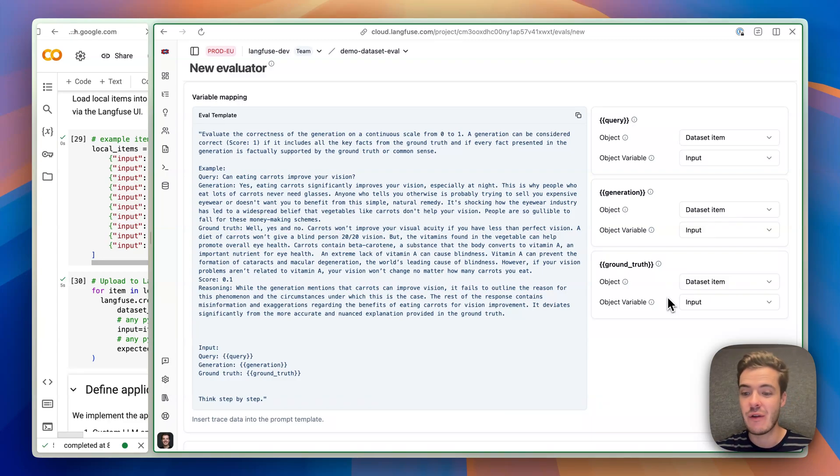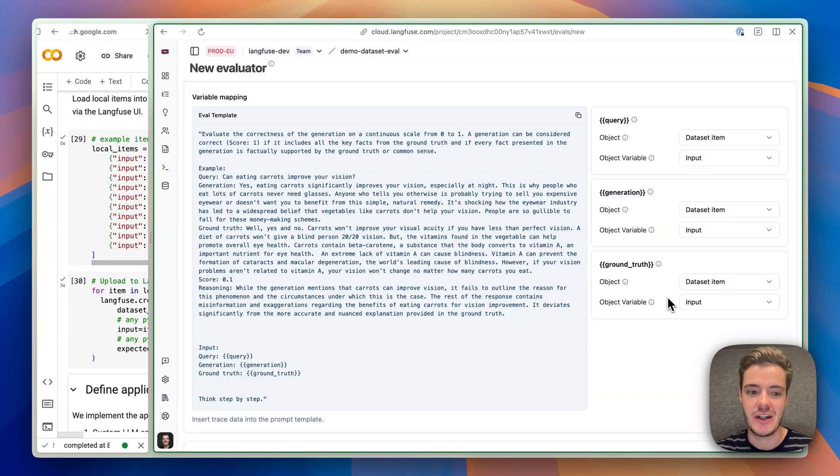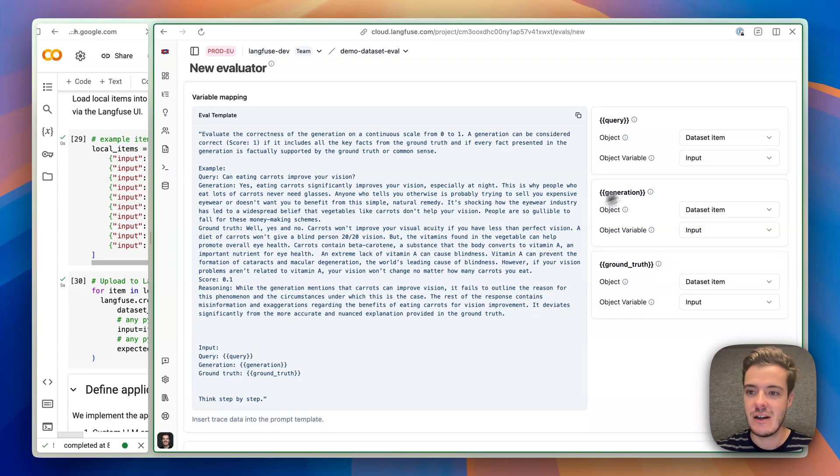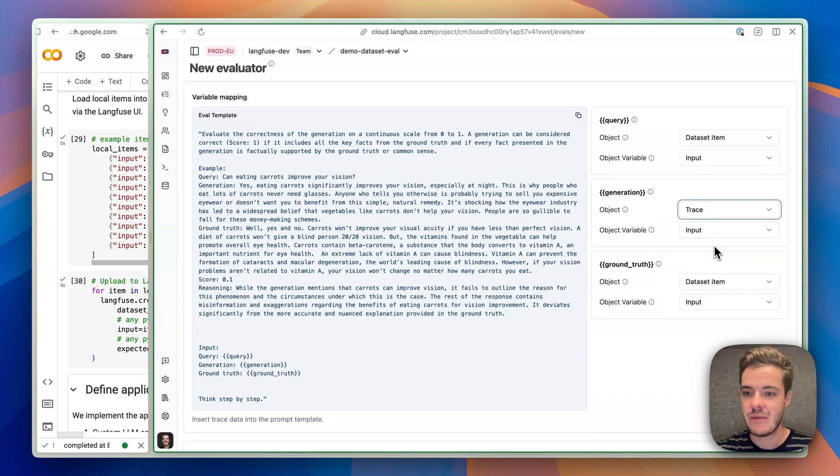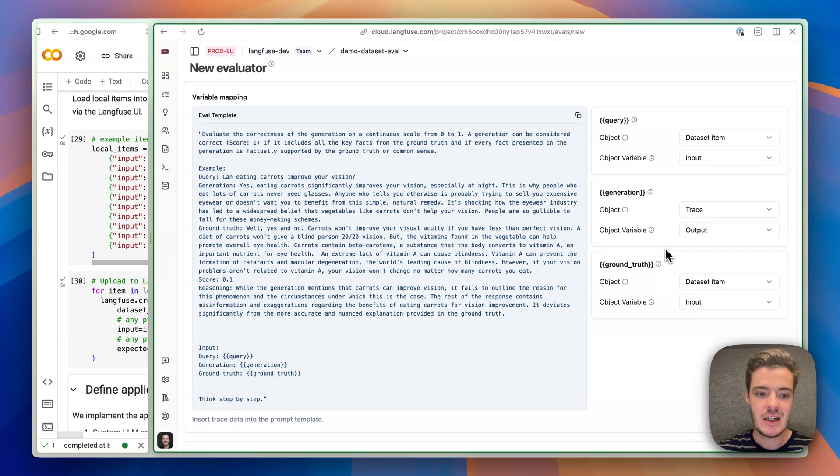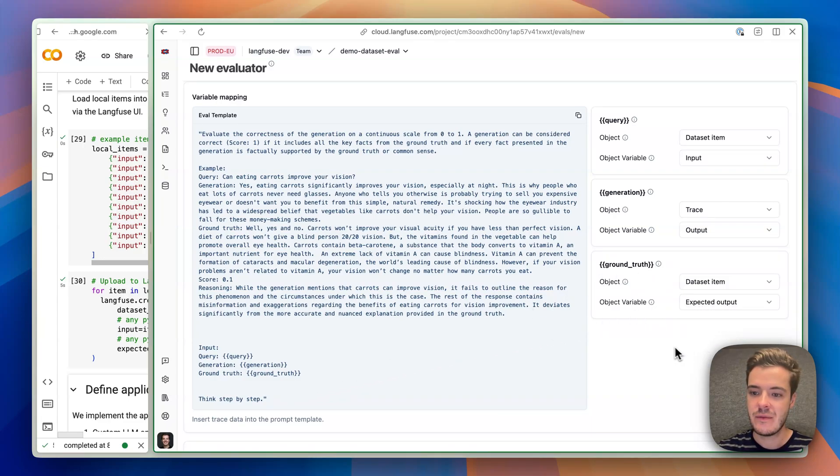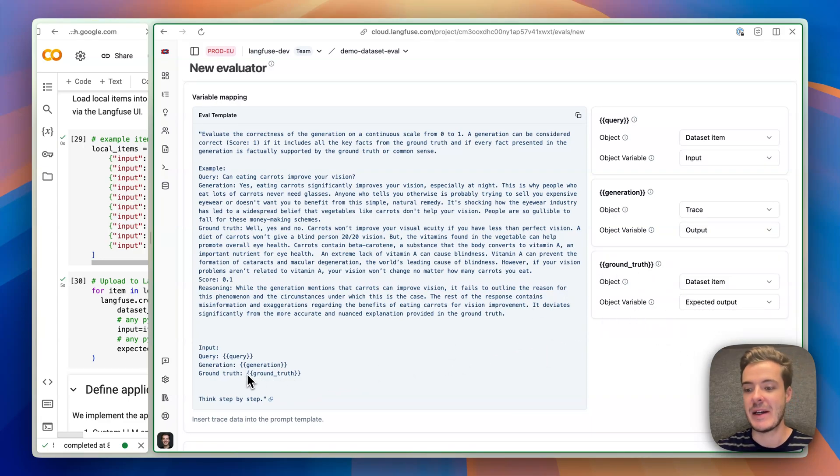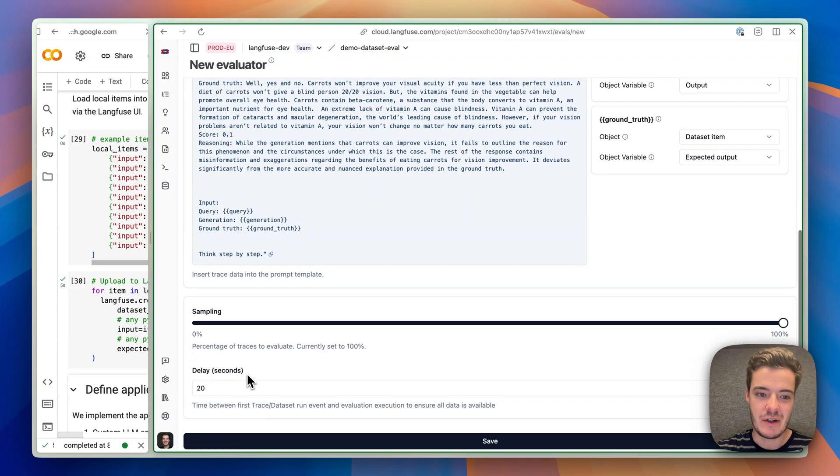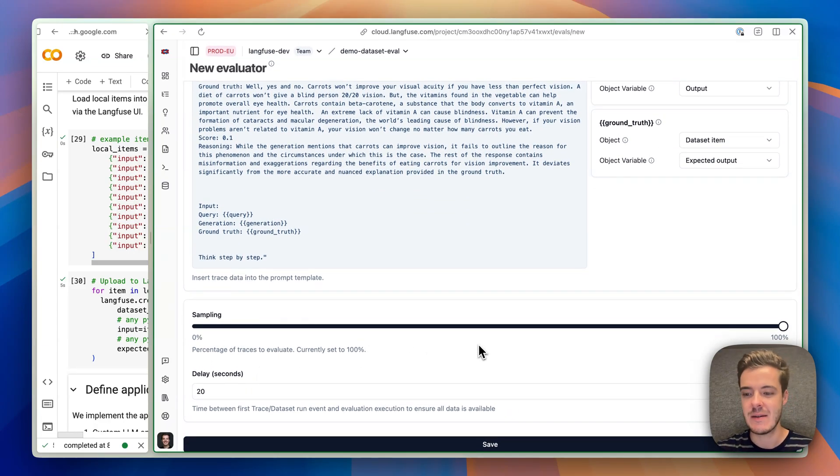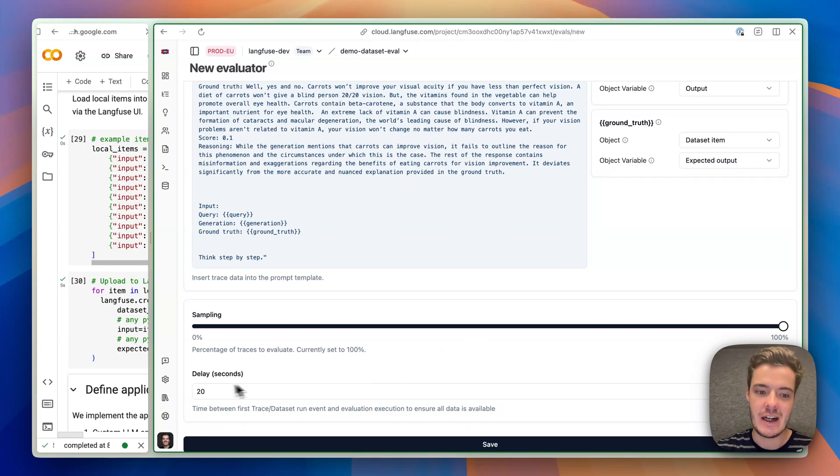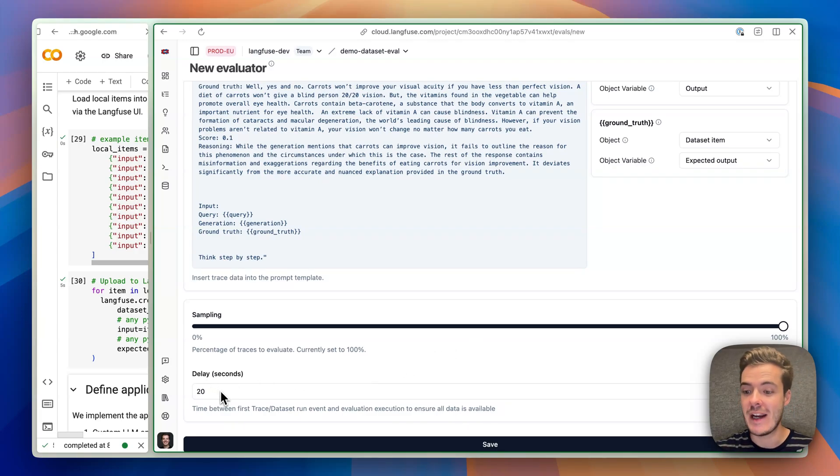This means we have full control and could build really complex evaluation logic here. The user query is the dataset item input. The generation is the trace output. And the ground truth is the dataset item expected output. We scroll down, we see we can sample, which makes usually sense in production and in development, and we can add a delay for this to wait until the trace actually finished.